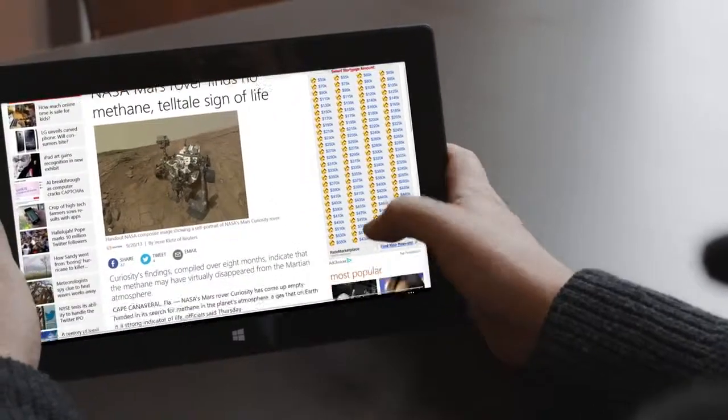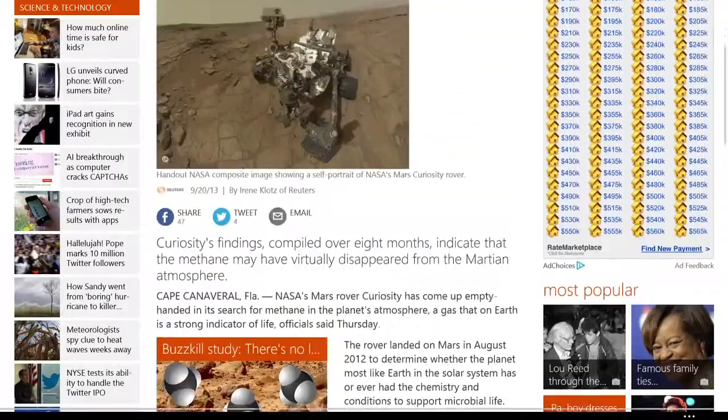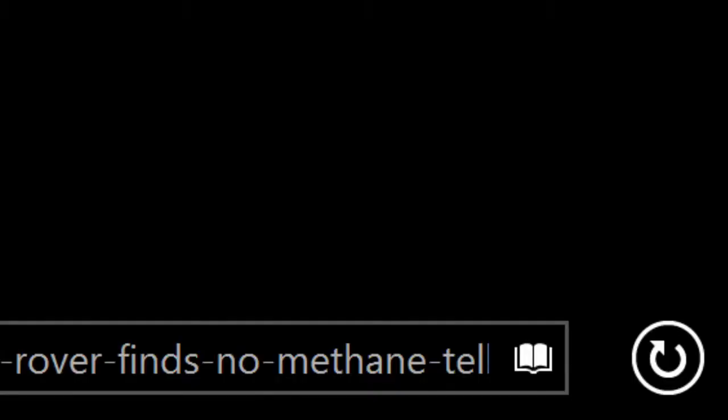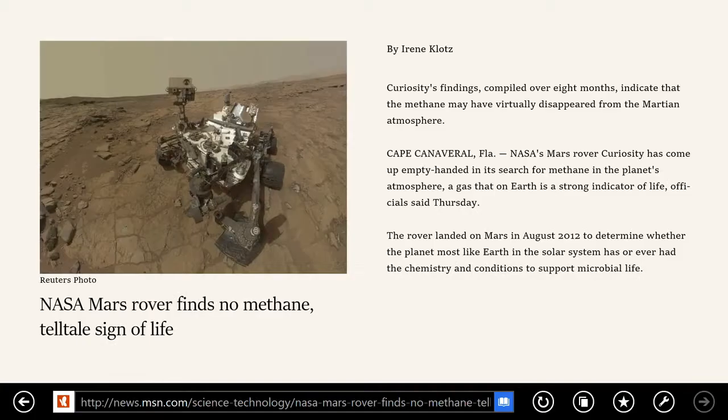The web is full of a ton of amazing content to provide a way for users to be able to zero in on that. We added a feature called Reading View, which is particularly designed for tablet devices and mobile devices.